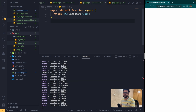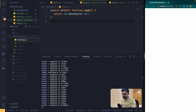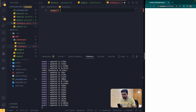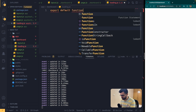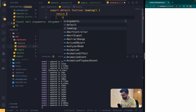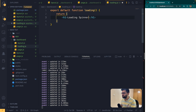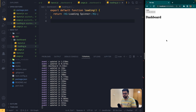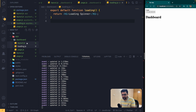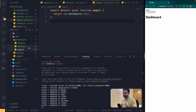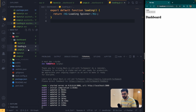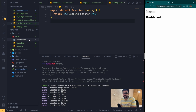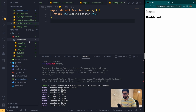Similarly, you can have a 'loading.js' file. Whatever you export from there — for example 'export default function loading' returning an h1 saying 'This is a loading spinner' — will be rendered while your page is in a loading state. When your page is fetching data, NextJS will render the loading page first, then render the layout and page. This is a great feature to handle loading states.